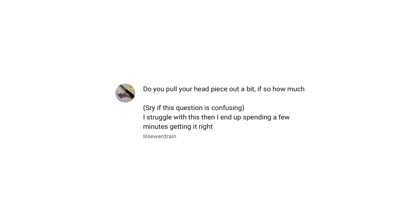Do you pull your headpiece out a bit? If so, how much? I pull the head joint out around 1 centimeter because the Yamaha flutes are made to be slightly sharp. It may be different for other flutes though.